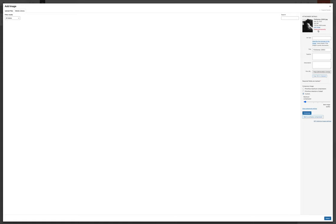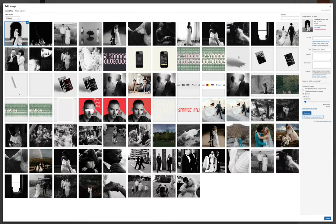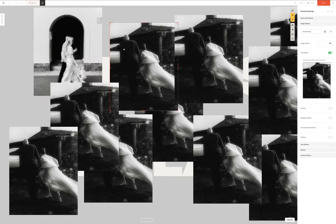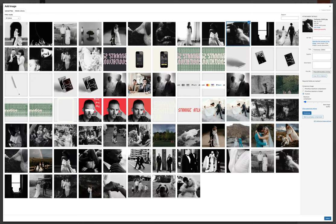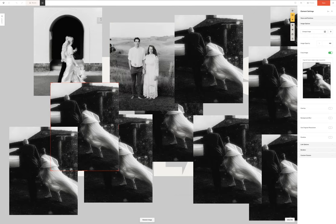So what I'm going to do is I'm going to go in and just change up all of the images that I've put in here.